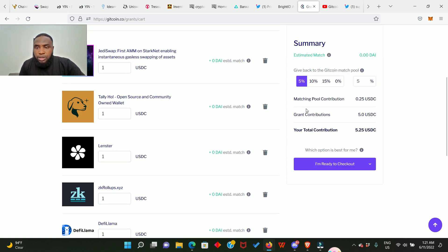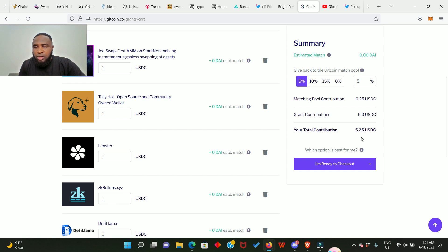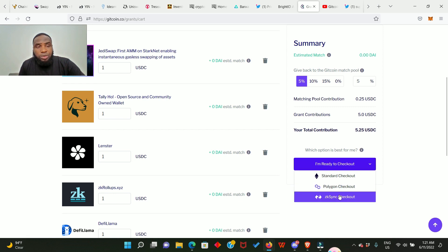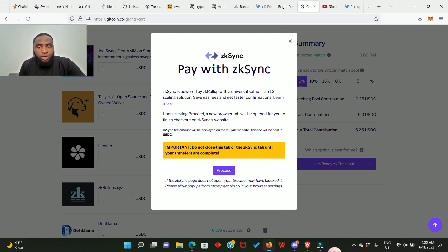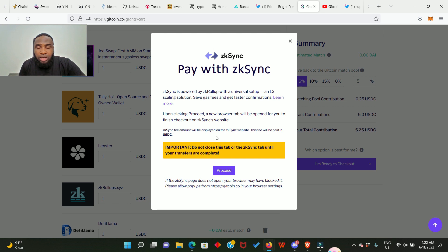Now it has applied to every one of them: one dollar, one dollar, and one dollar. So five dollars in total. You can see right here matching pool contribution 0.25 USDC, grant contributions five dollars, and your total contribution five point 25 dollars. So we click on ready to check out. We're going to be making the donation via the zkSync network, so click on it. And once you're here you need to read all these details for yourself and follow through. Important: do not close this tab or the zkSync tab until your transfers are complete. We're going to leave this tab once we proceed with our payment and come back when our payment is complete. So we click proceed.